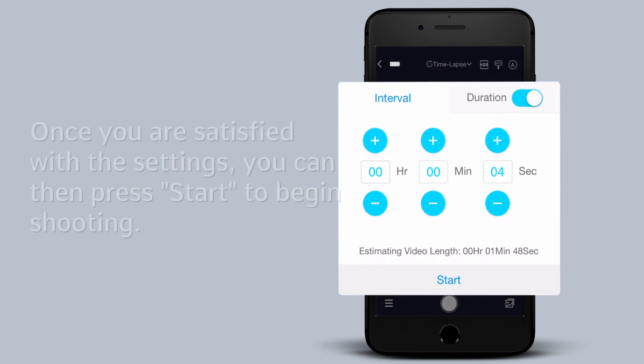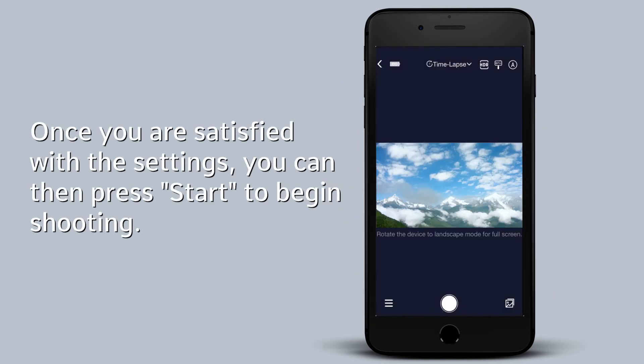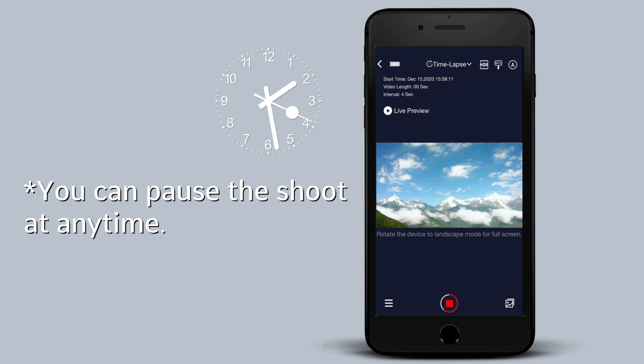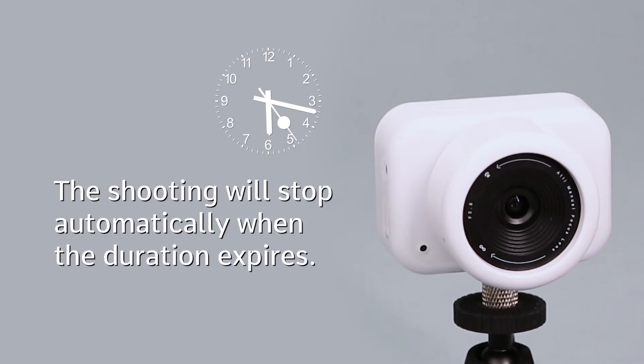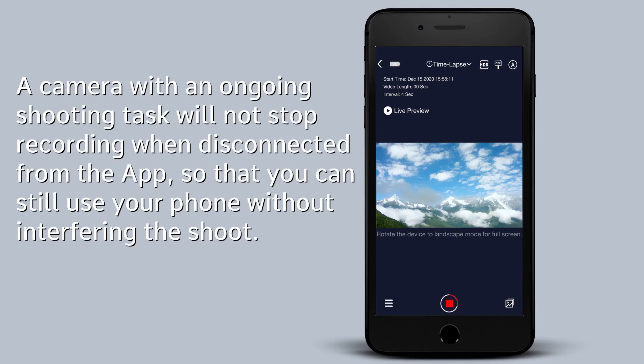Once you are satisfied with the settings, you can then press start to begin shooting. The shooting will stop automatically when the duration expires. A camera with an ongoing shooting task will not stop recording when disconnected from the app, so that you can still use your phone without interfering the shoot.